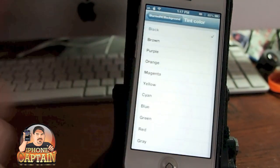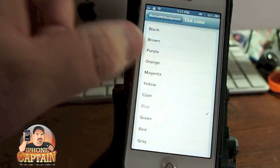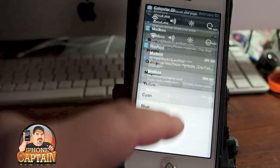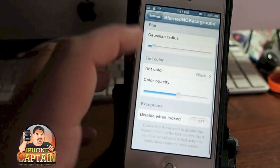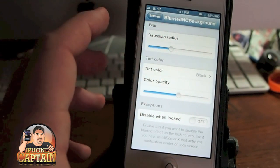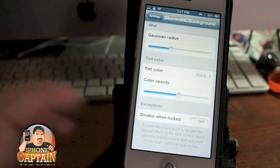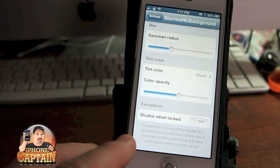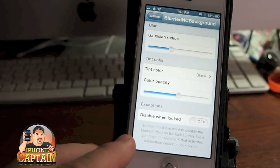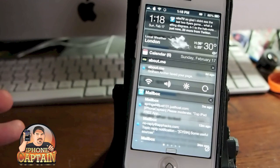You can actually make it different colors — if you wanted it to be blue, you could turn it blue. I prefer the black with a little bit more of the Gaussian blur in there. You can even say disable when locked if you want to — enable this if you want to disable the blurred effect on the lock screen, like if you have IntelliScreen X that activates Notification Center on the lock screen. I've got it with IntelliScreen X and I think it looks pretty cool.